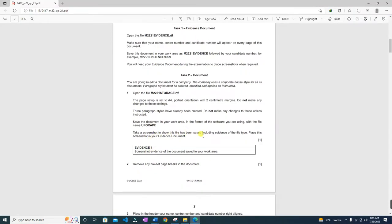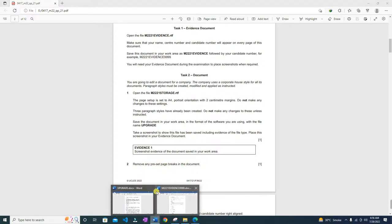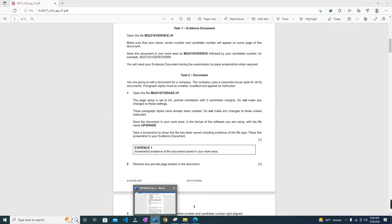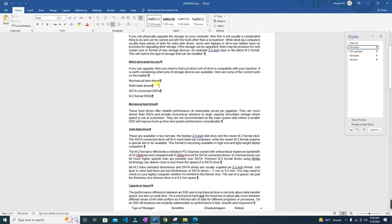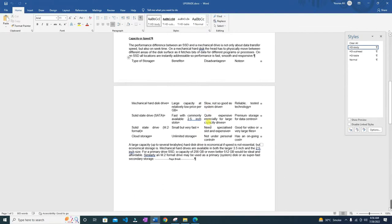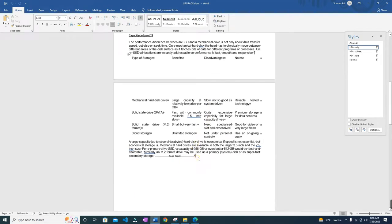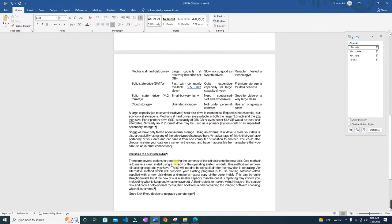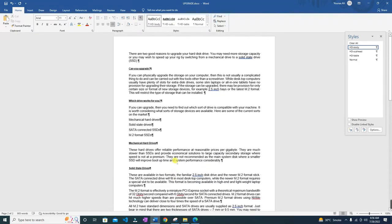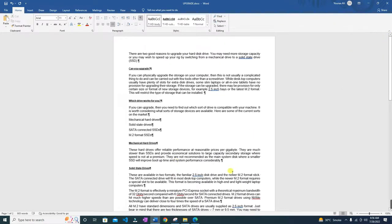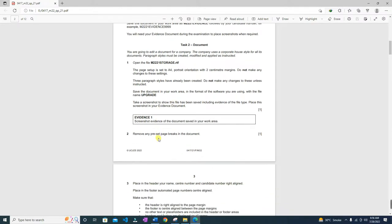Let's see what the next task is. Remove any preset page breaks in the document. To see the page breaks, click the paragraph marks button. Now you will see page breaks. There is a page break here — just go there and press Backspace and the page break is gone. Let's check for any other page breaks — we don't have any, so this is done.